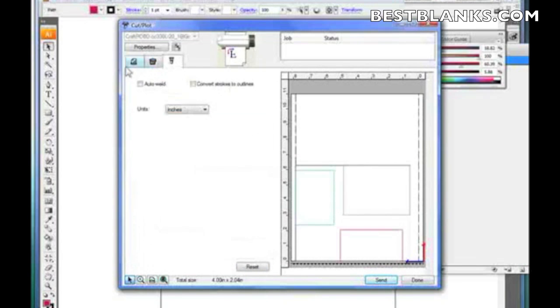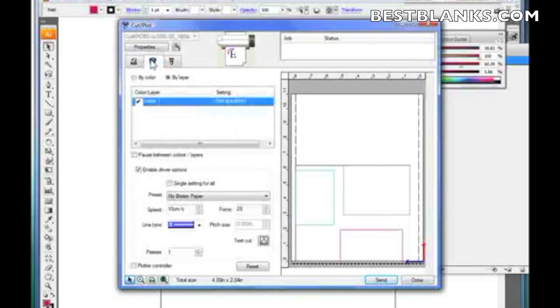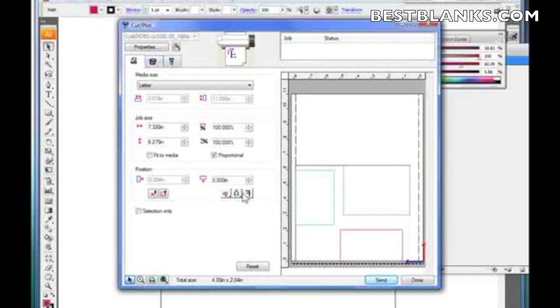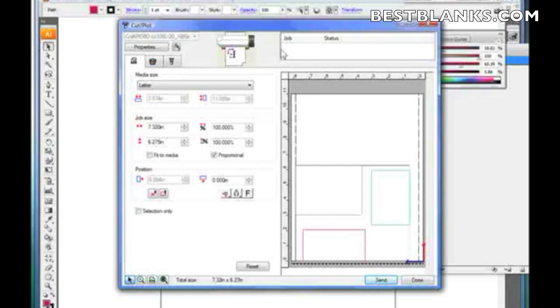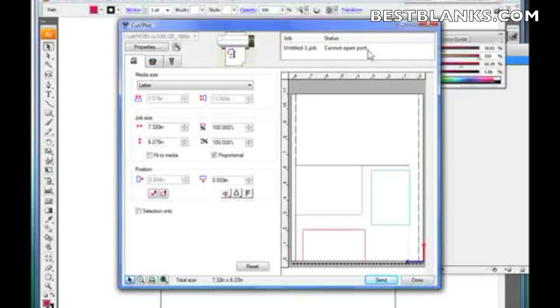Well, that's it for Cutting Master 2. You've got the three tabs and then you've got all the different options. Well, once you've got everything set, then you just click send. Now, what send does is it sends it to the queue. What's nice about this program is right here it'll show you the status of what's in the queue at the time. So I click on send and it says it's holding and it can't open the port because currently right now I don't have my Craft Robo connected. But if I did, then it would show it up here and show that it's cutting and it's sending the job down.